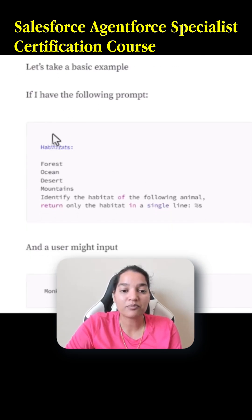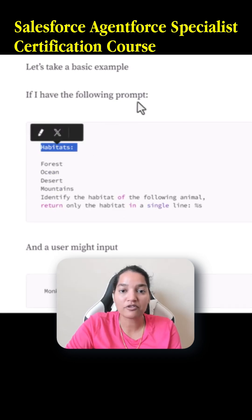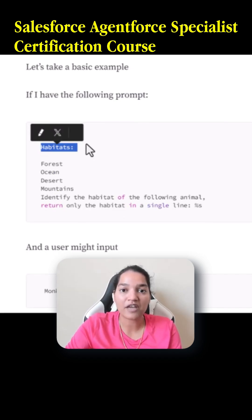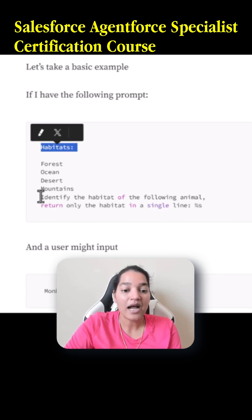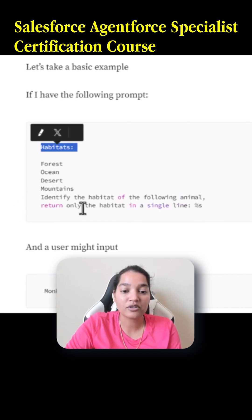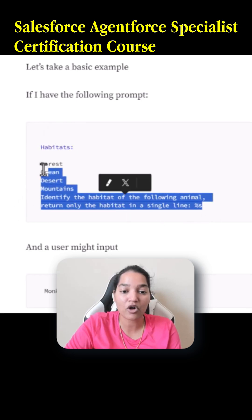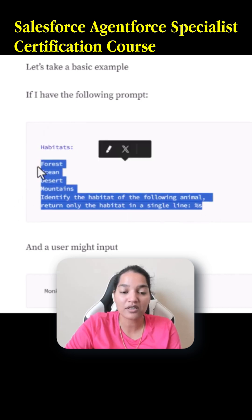Let's say the prompt is this one. If I have the following prompt — the prompt is about habitats. There are a bunch of habitats: mountains can be a habitat, forests can be a habitat, ocean, desert, etc. The prompt says: identify the habitat of the following animal, and return only the habitat in a single line. So this is the prompt that you have given.